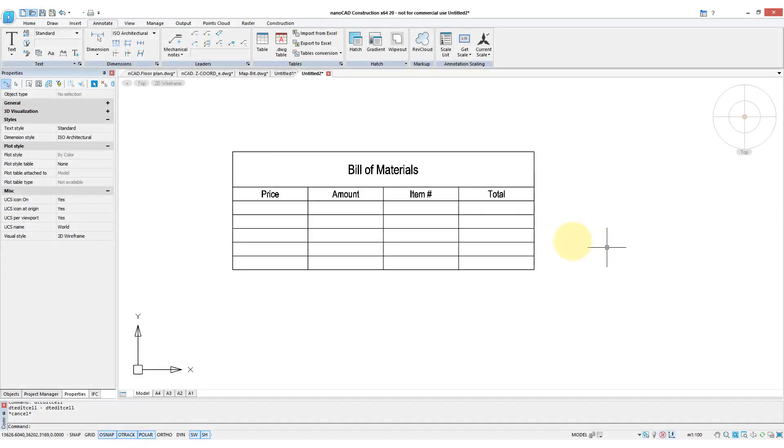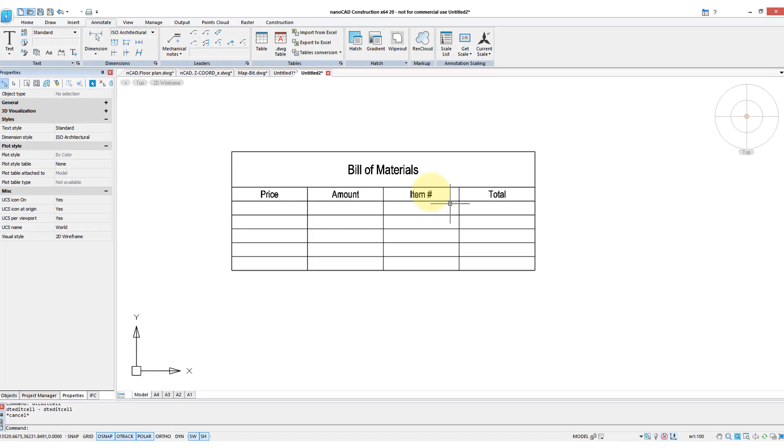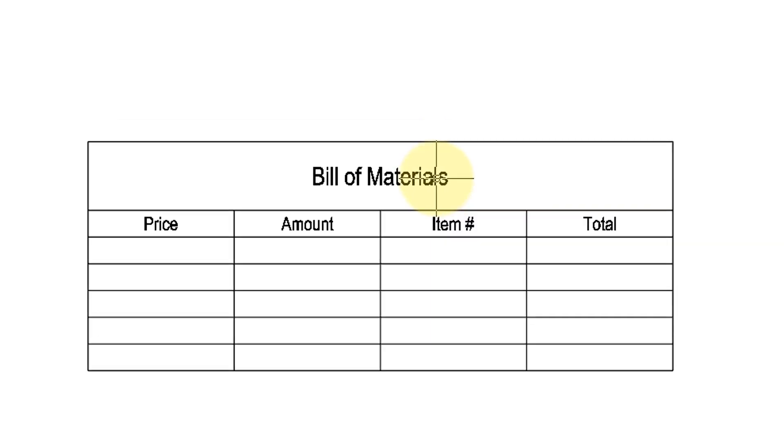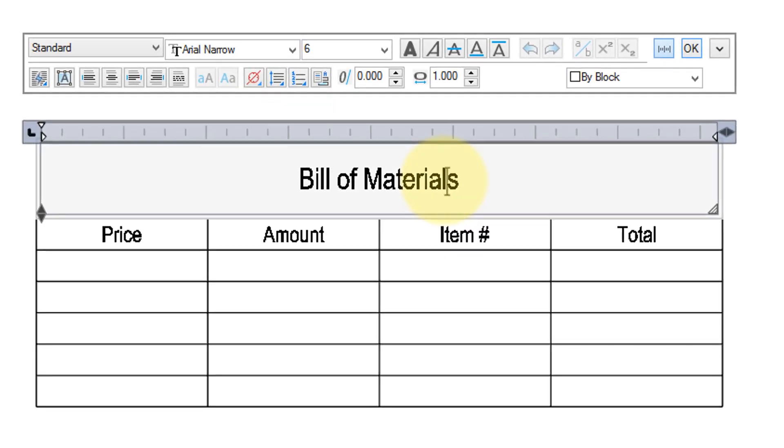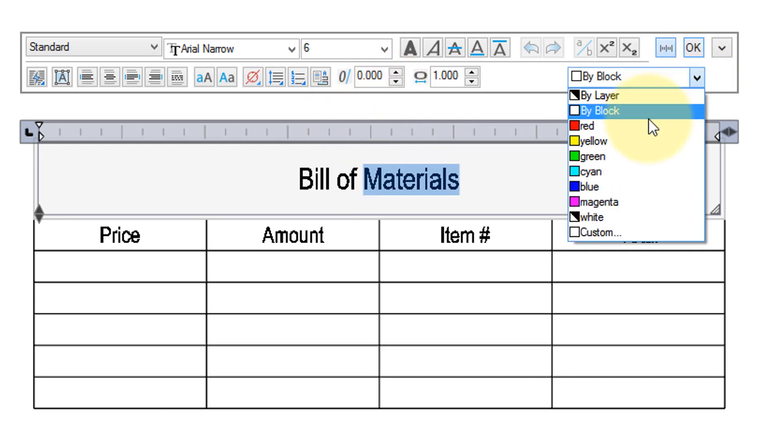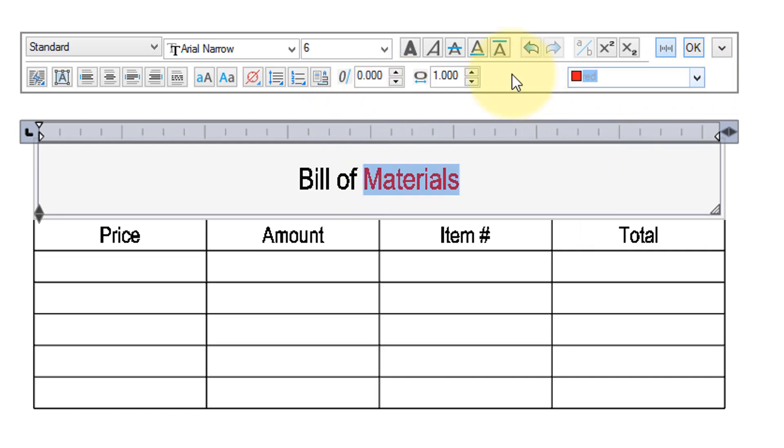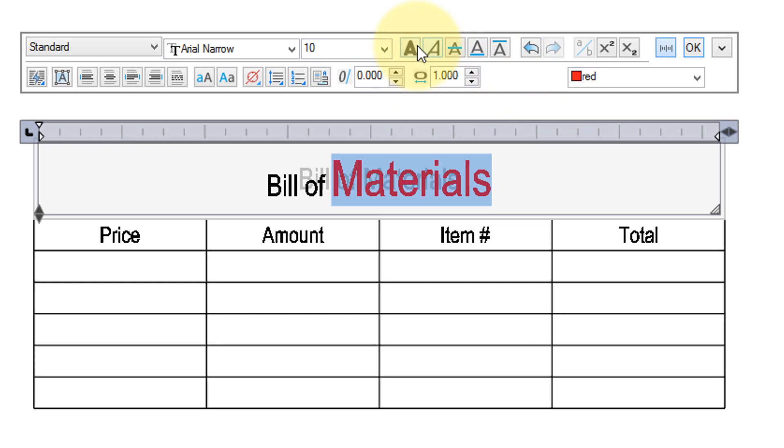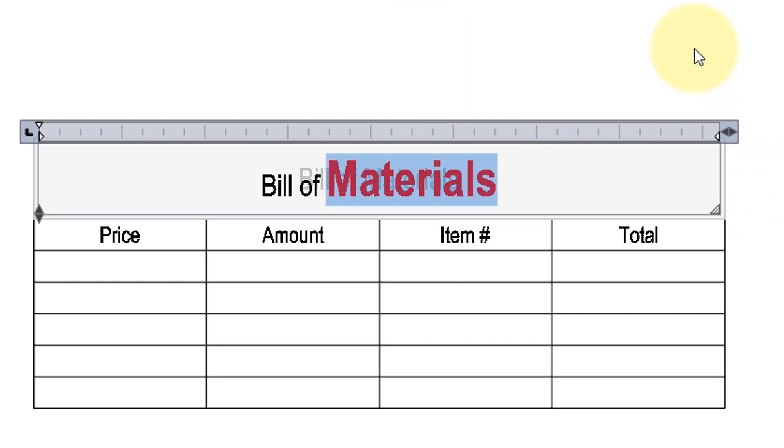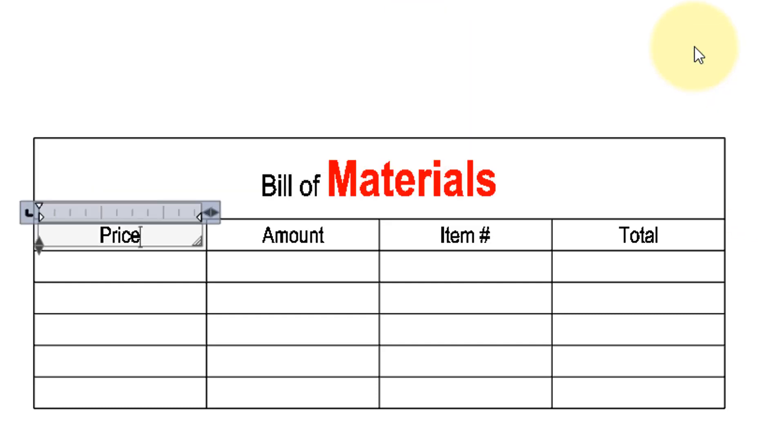The new release of NanoCAD Construction now allows you to format text in tables. To do so, simply double-click, choose the portion of text you wish to format, and then do things like change the color, the height, and the bold face. When done, click OK and press Escape.